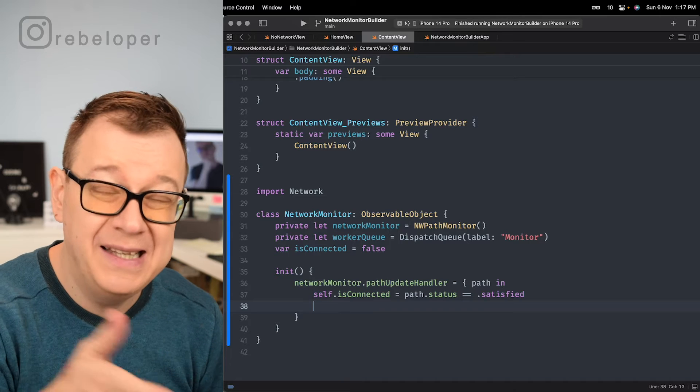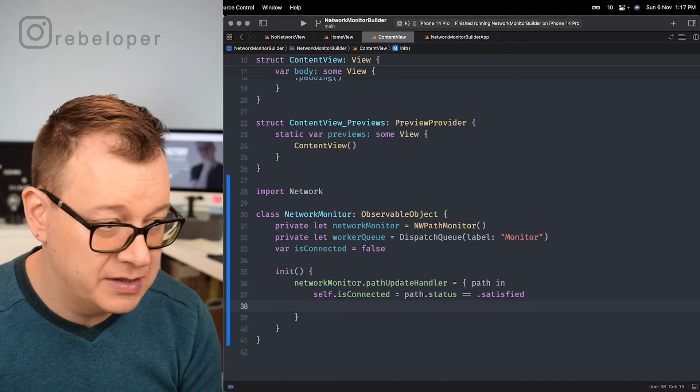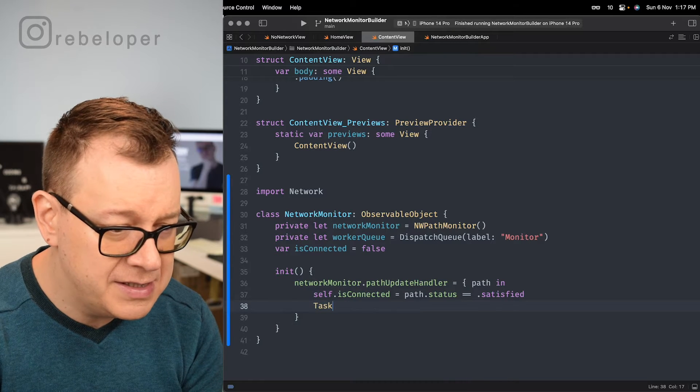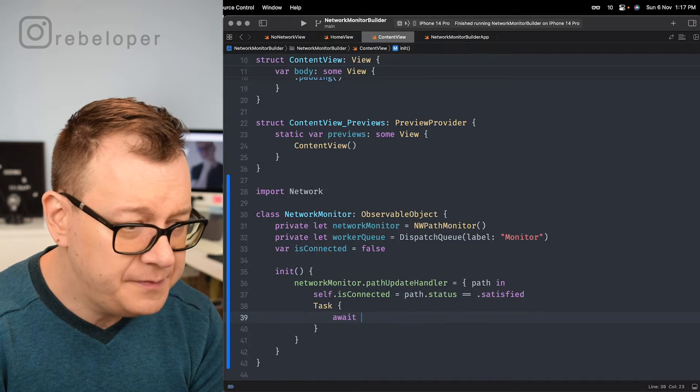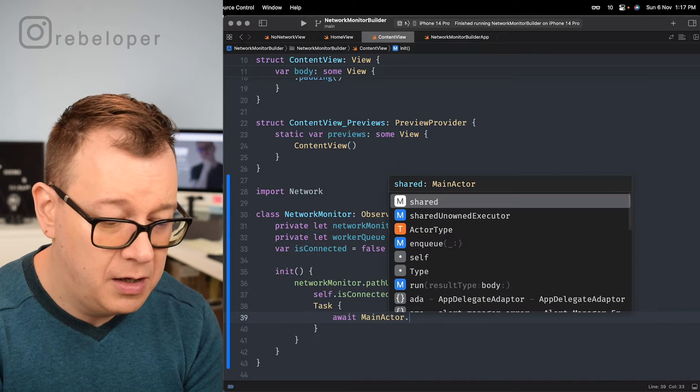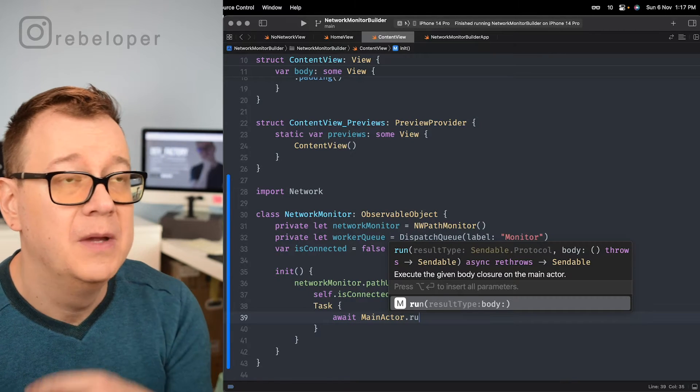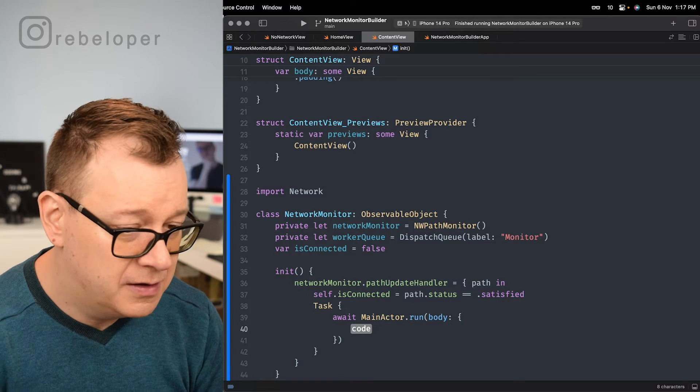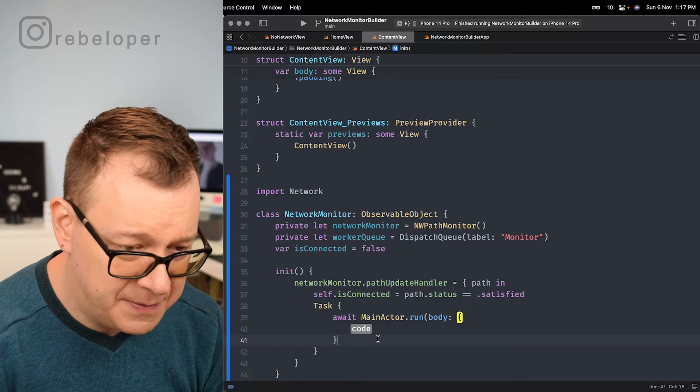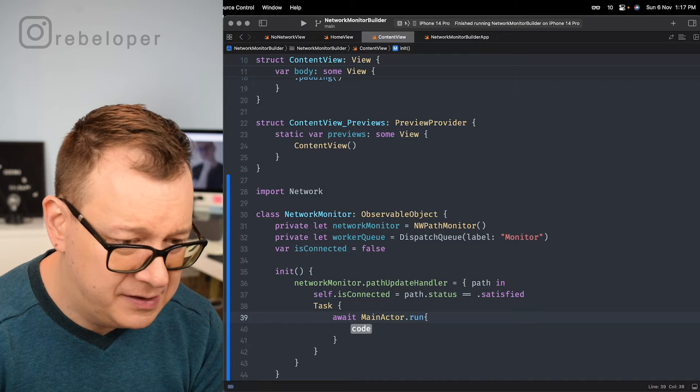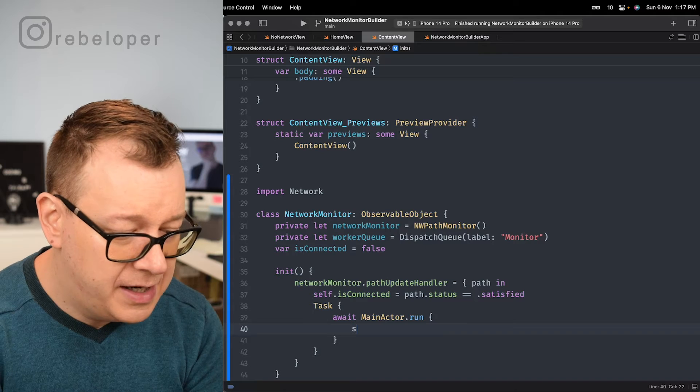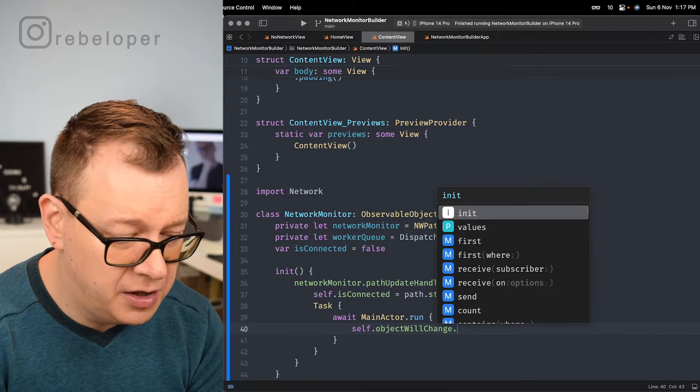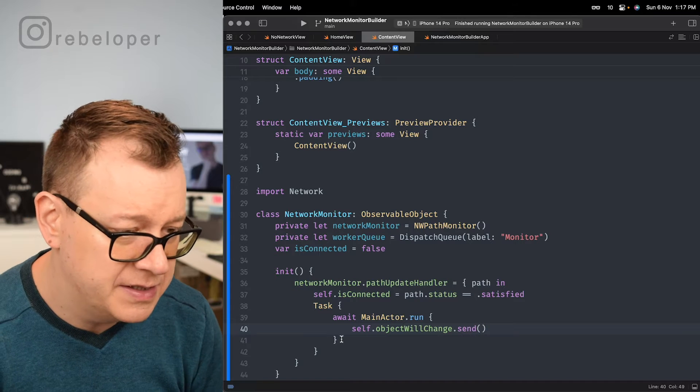And after that because we do need to update our views we're going to run this inside a task. So we run object will change dot send. So that will be a task and await and we're doing this on the main actor. So we can add this to our views and then we are going to, let me just move this. So I don't really like that type of completion and then we just go self dot object will change dot send. There we go.